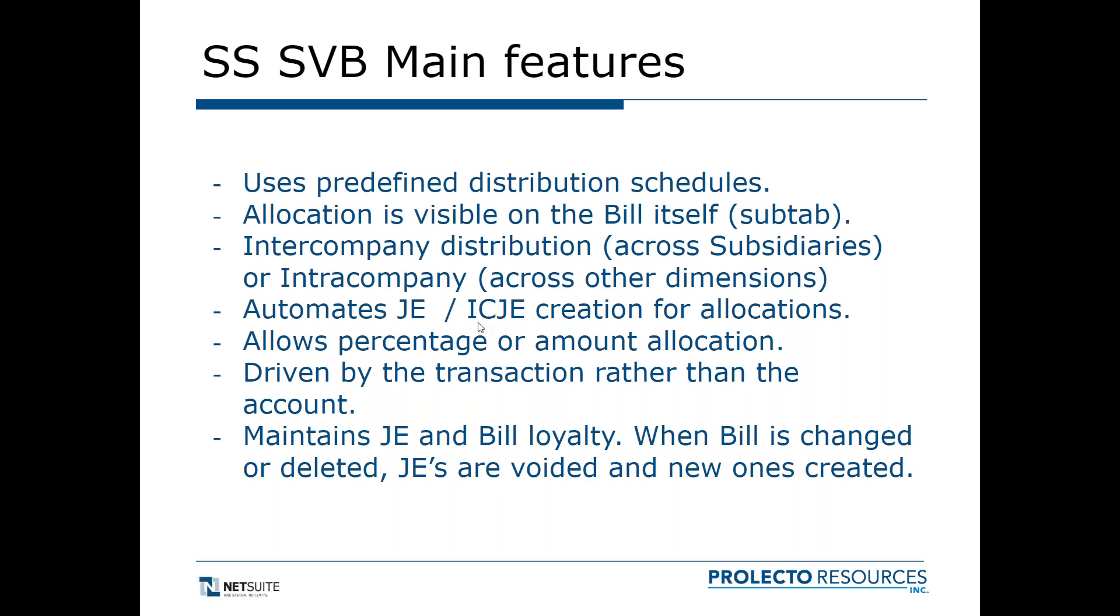It'll automate a journal entry or intercompany journal entry for the allocations when the bill is approved. It then generates these journal entries or intercompany journal entries based on the schedule. You see it from the bill, you see how the allocation is working. It's got a link to the journal entries once they're created. It allows percentage or amount allocation. It's driven by the transaction rather than the GL account. It maintains journal entry and bill loyalty, which is great. In other words, if you change the bill or the distribution schedule from the bill, the existing journal entries are voided and new ones are created.